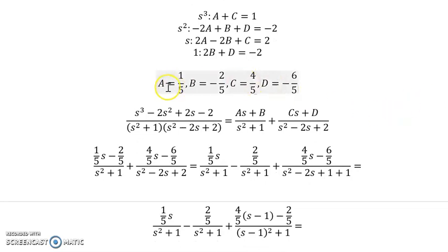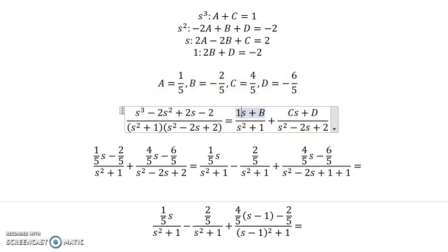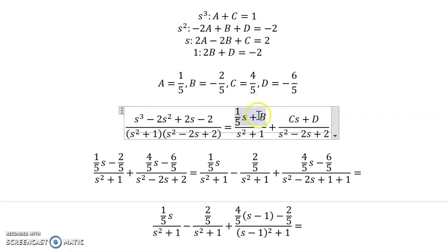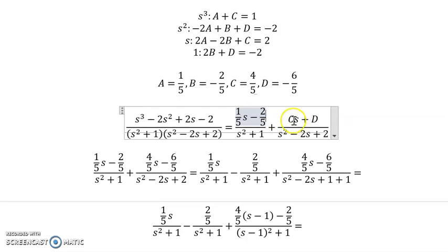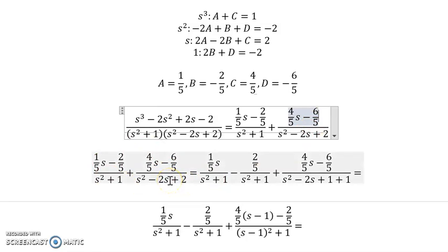Using matrix methods with technology to solve this system, we get the coefficients. Substituting these coefficients back into the partial fraction expression gives us our Y(s). However, one denominator is an unfactorable quadratic not found directly in the standard Laplace transform table.